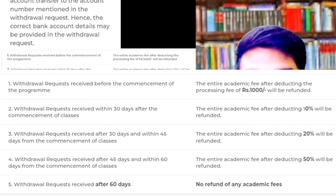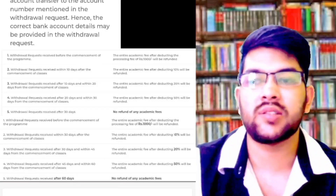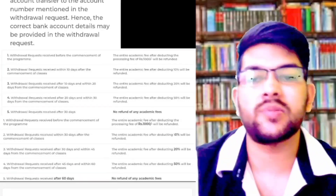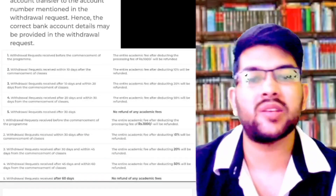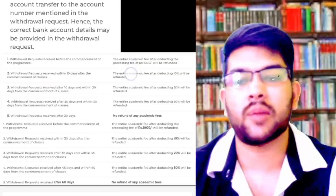Please note that the September 12th date is just an example for illustration — it is not official information that classes will start on that date. Classes may start around that time, which is why I used it as an example.